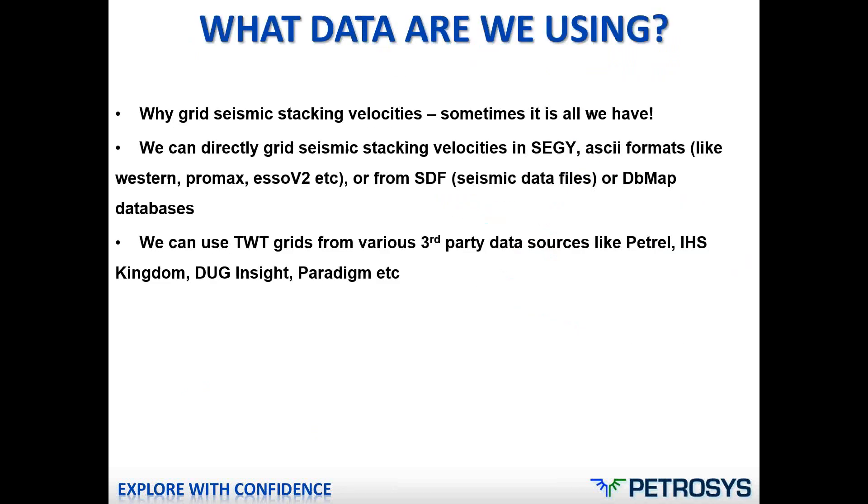So why do we grid seismic stacking velocities? A lot of geos would prefer to use well velocities in most cases but sometimes stacking velocities are all we actually have to work with. Petrosys has always been able to import stacking velocities into their seismic data file. As of version 17.6, however, we have now added the ability to directly grid stacking velocities, making the whole workflow a lot easier. A lot of spec 3D surveys these days contain so much information that it's really hard to import it all into our SDF, even allowing for decimation. This is the main reason we actually added this ability.